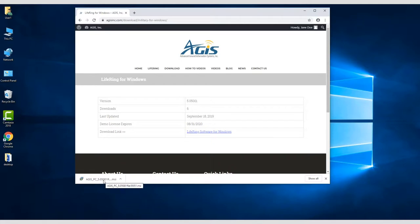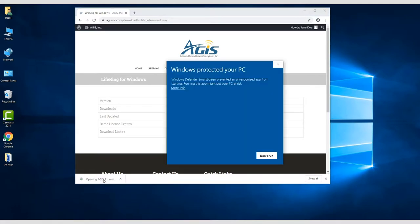Once downloaded, click on the installer file. Because you're not downloading from the Play Store, you may get a window like this. Click on More Info, and then click the Run Anyway button.